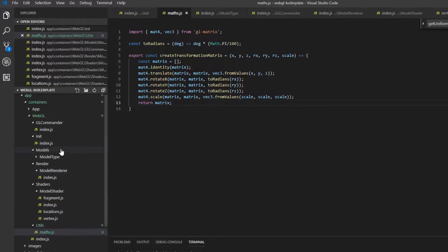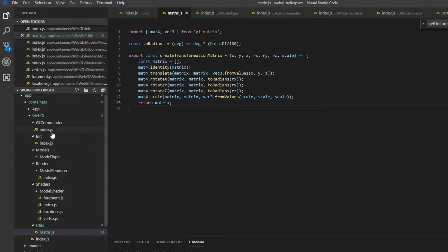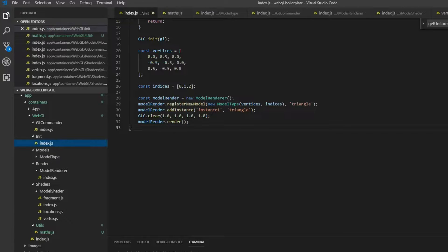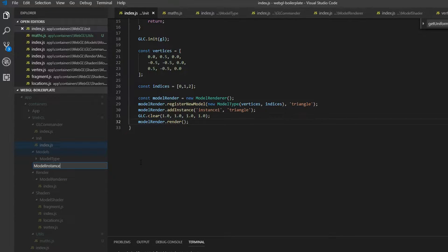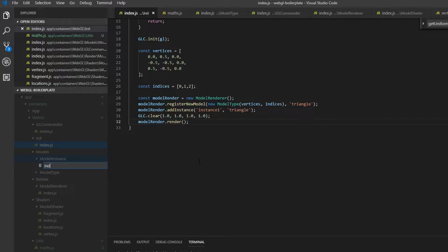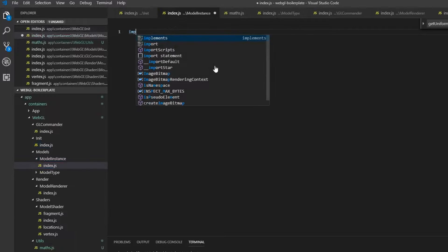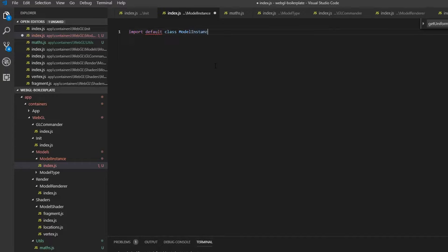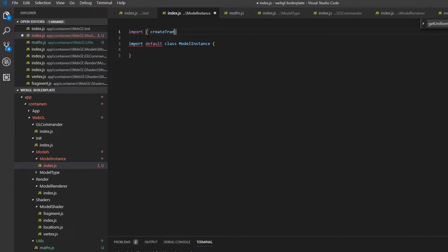Now we need to create a model instance. If you remember from the previous tutorial, we added an instance that was just a string. Now we want to pass in an actual object which will contain the transformation matrix along with other stuff. So we're going to create a new folder called 'modelInstance' and a file called 'index.js', then export default class ModelInstance. We import 'createTransformationMatrix' from 'utils/maths'.